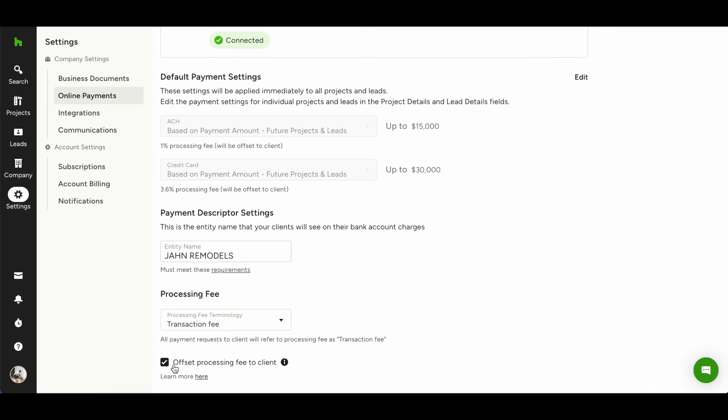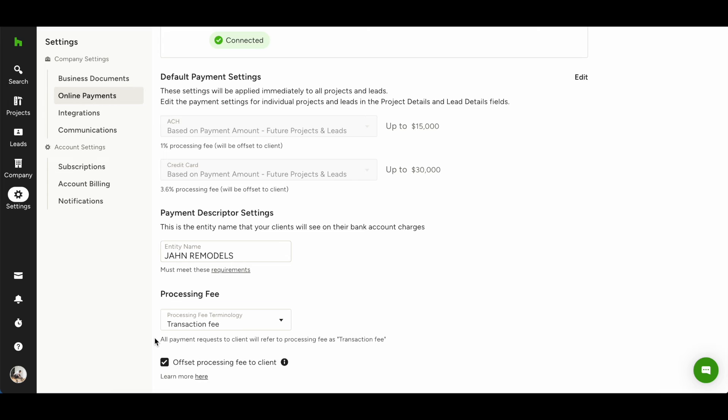For more information, watch the video on offsetting the transaction fee to your clients. Next, we'll discuss editing your project-level online payment methods. These will be applied only to the specific project you're editing.